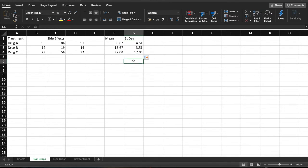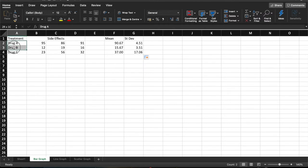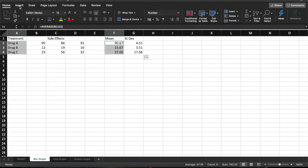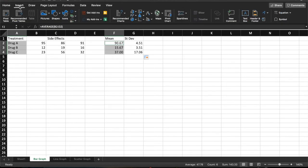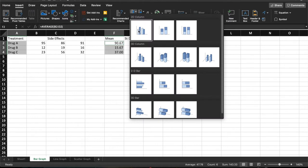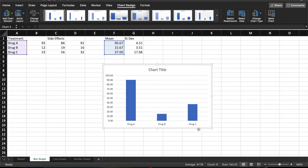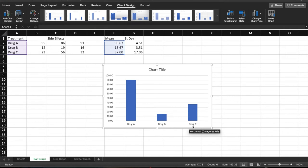So now we've got our mean and our standard deviation. What we need to do next is to plot that on the graph. So the way that you can do that is to highlight column A, which is the categories. On a Mac, you press the command button. On Windows, it's Control, and then highlight the mean values as well. So that's what's going to be plotted on our graph. You go up to the Insert tab, and then we go across to the graph, and we are going to select a simple bar chart. And what we now have is a bar chart, which represents the mean of the data, and we have the three different drugs along the bottom.